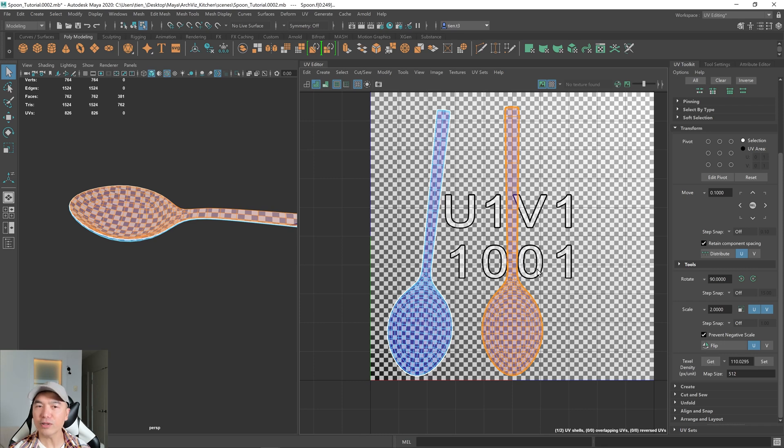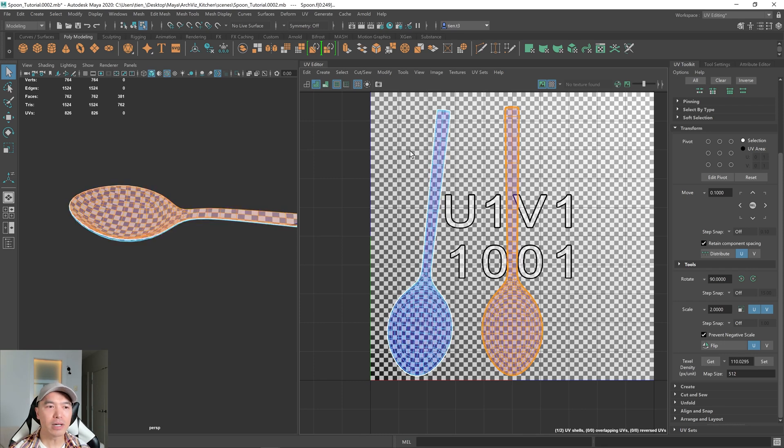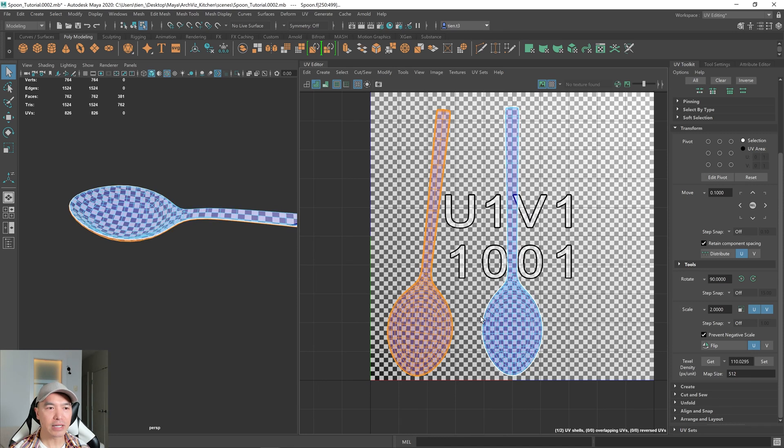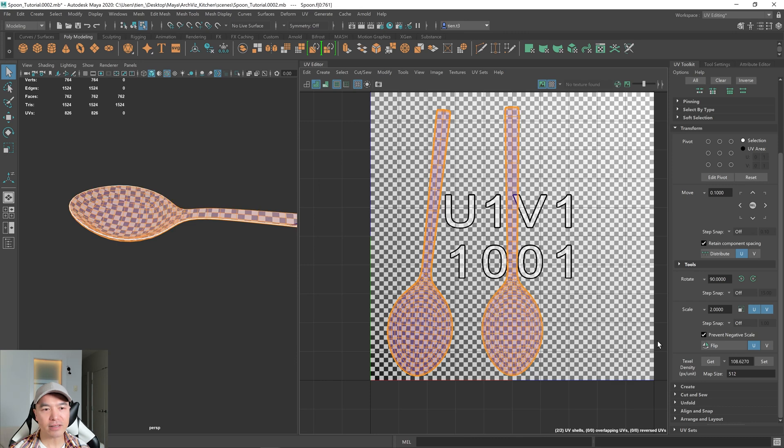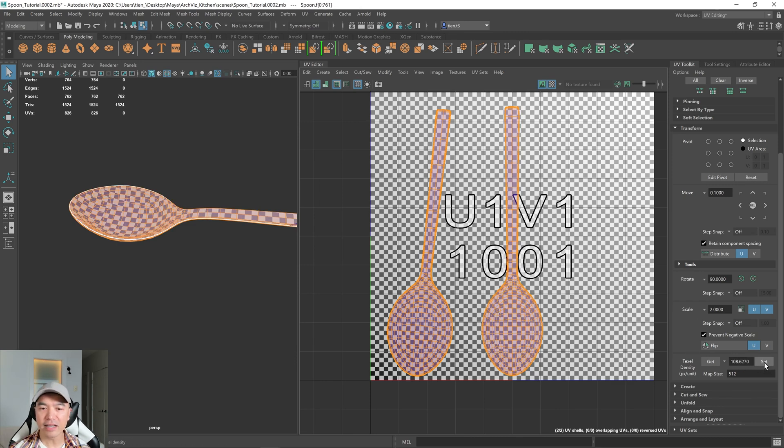Okay. So you can see that's a little bit different. It's pretty minor, probably unnoticeable. But if we want to make them the same, we can select either shell, get the texel density, and then select all the shells that we have or whatever shells we want to have the same texel density and just set it.